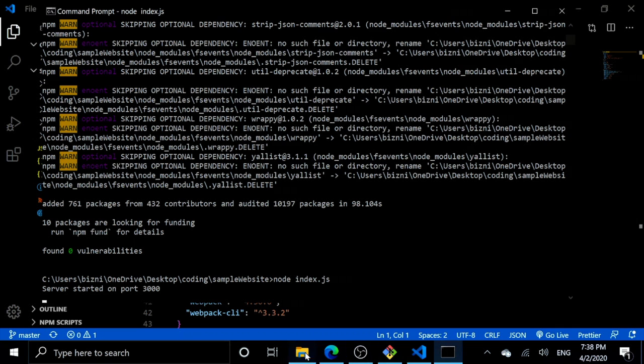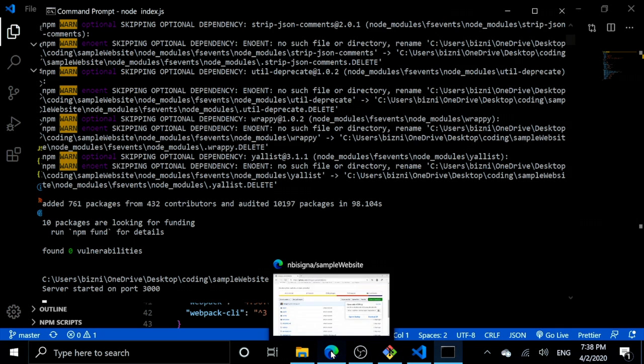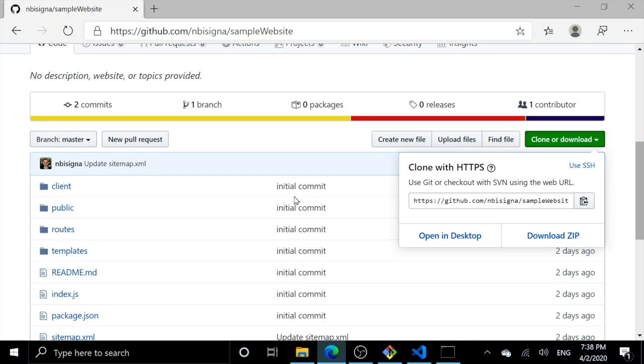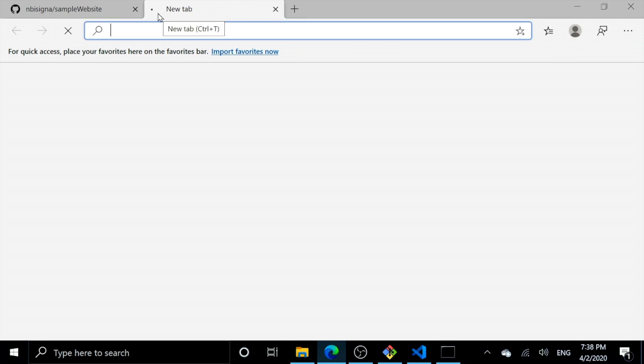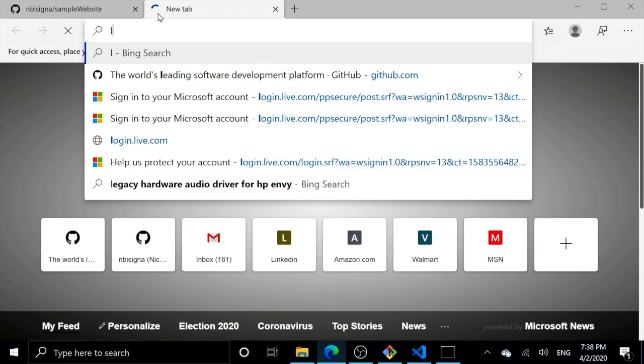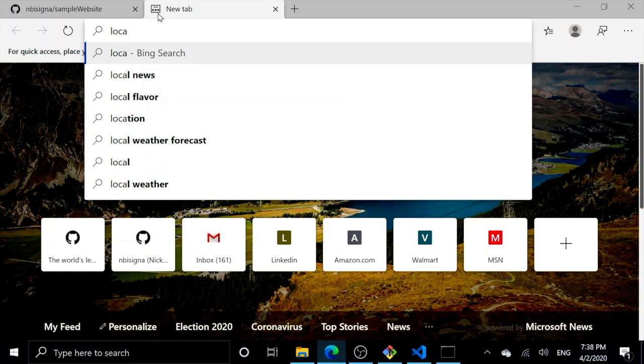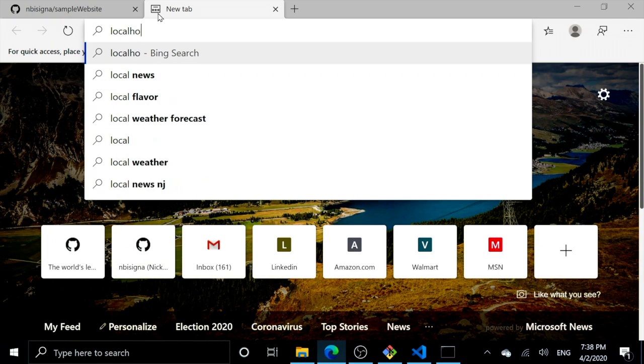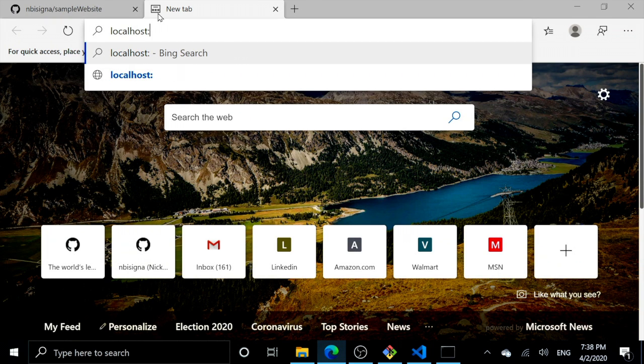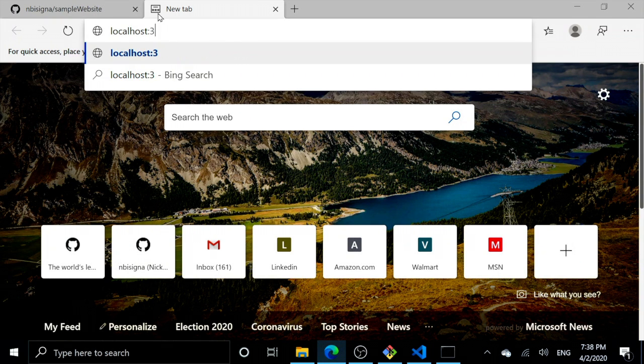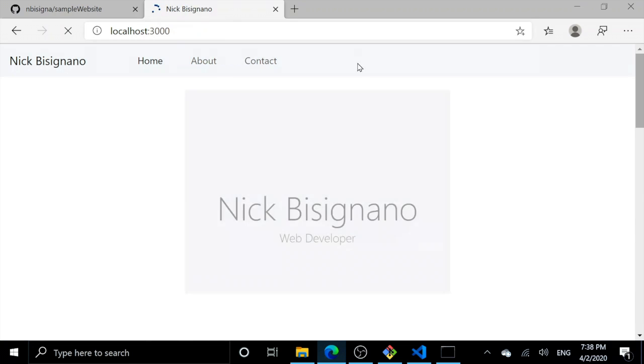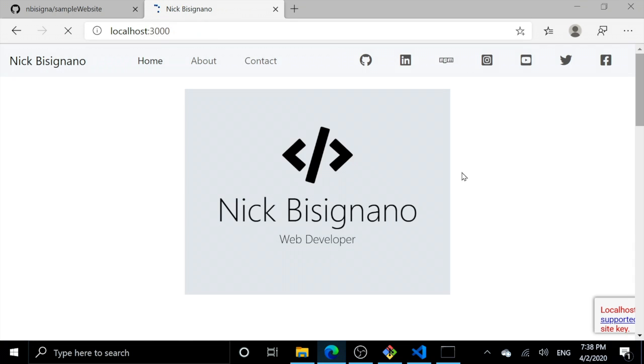Now we can open up our browser and go to localhost:3000. And here's our website.